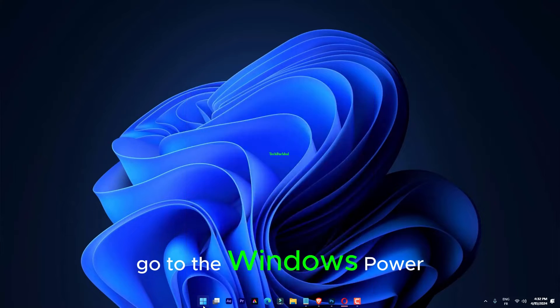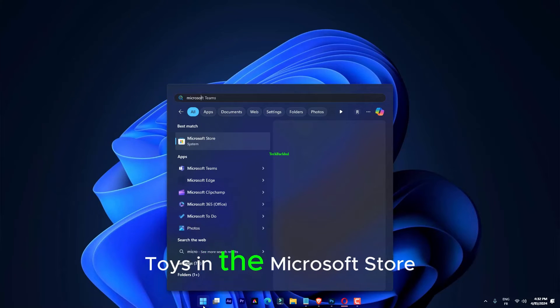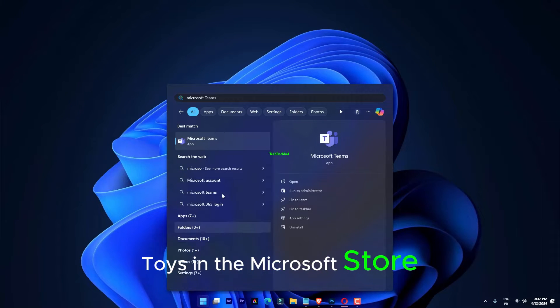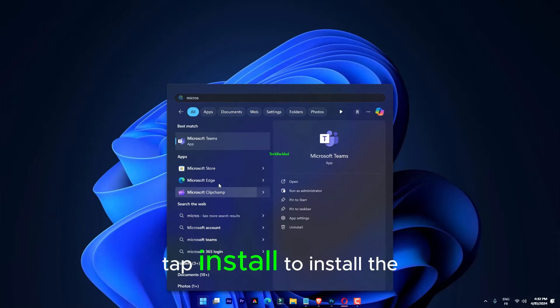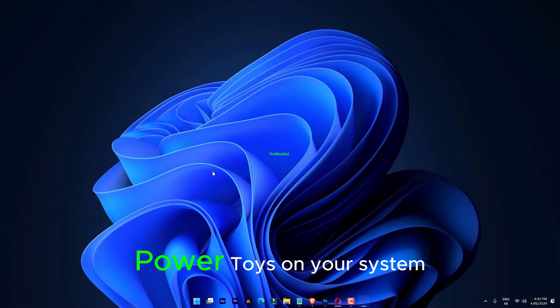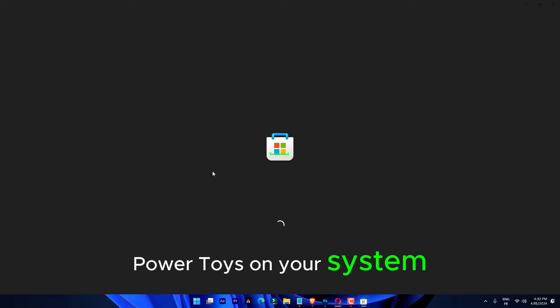Go to the Windows Power Toys in the Microsoft Store. Once you are there, tap Install to install the Power Toys on your system.